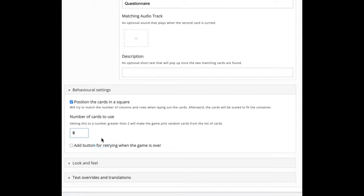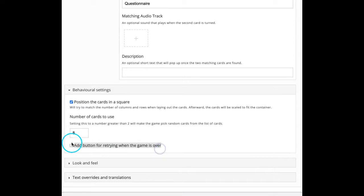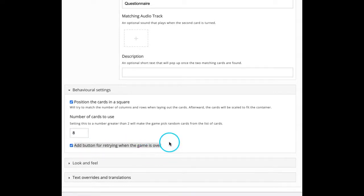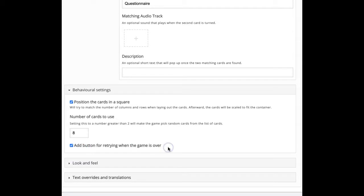And we can add a button for retrying when the game is over. So again, if they want to reset and retry, we can click in this box and then enable that retry option also.